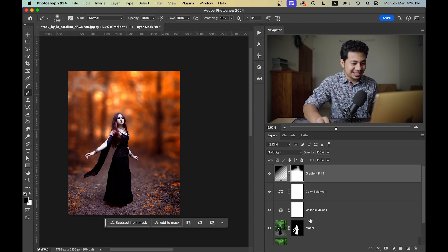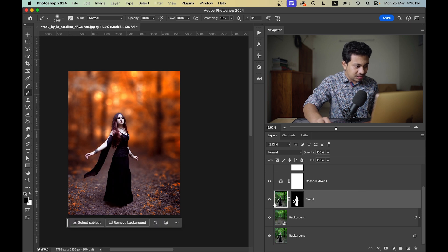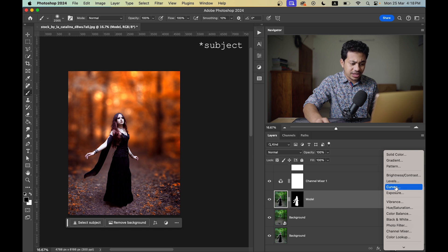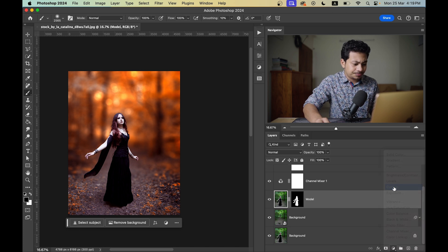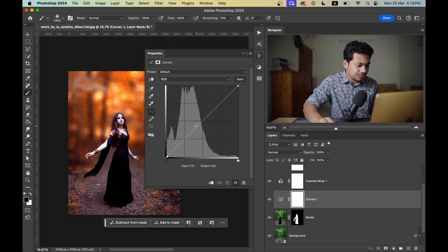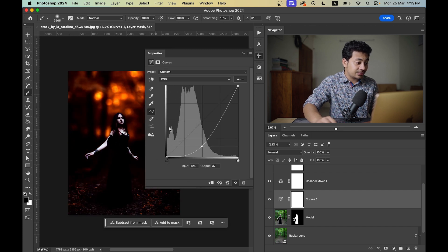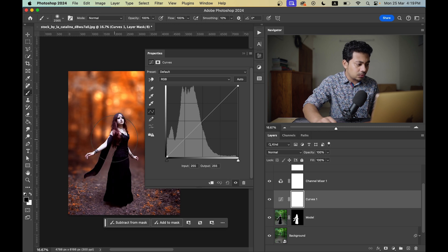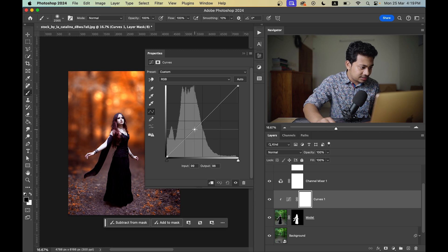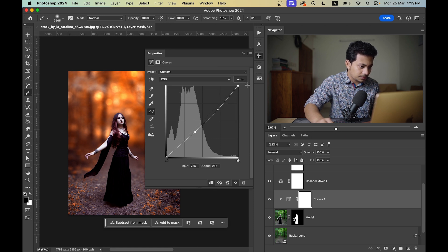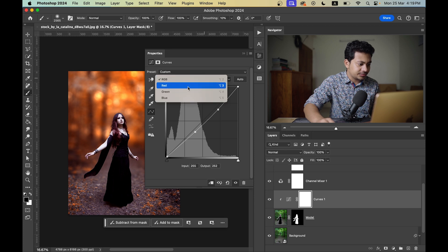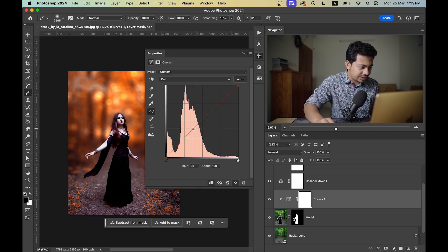It's looking really, really good. Now I want to decrease the highlights of the model a little bit. Create a Curves adjustment layer above the model layer — but right now it affects the whole image. Create a Clipping Mask so it only applies to the model, then just decrease the highlights a little bit. I also want to apply a slight reddish tone over her.